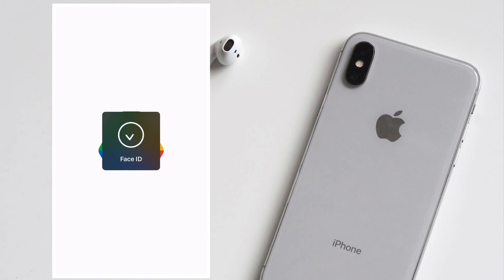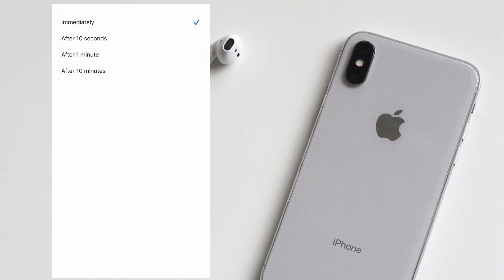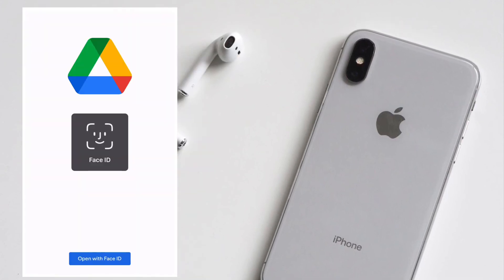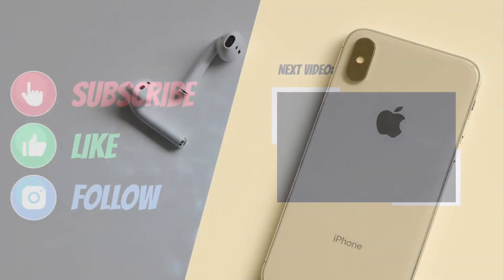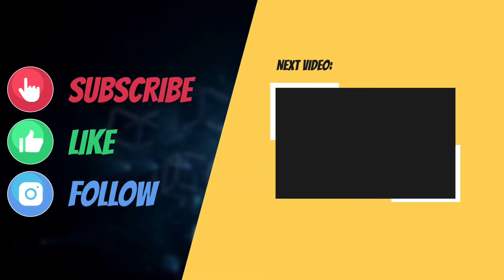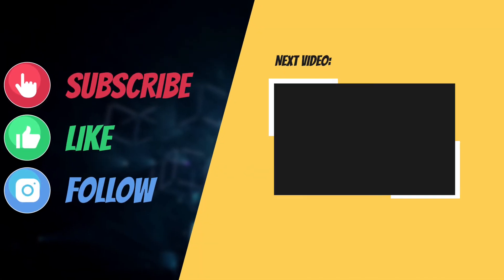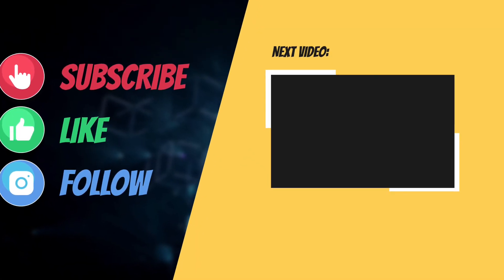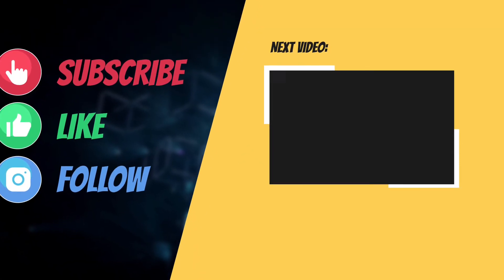I'll see you in the next video with more such helpful tips and tricks. Till then, have a wonderful time. Bye bye!